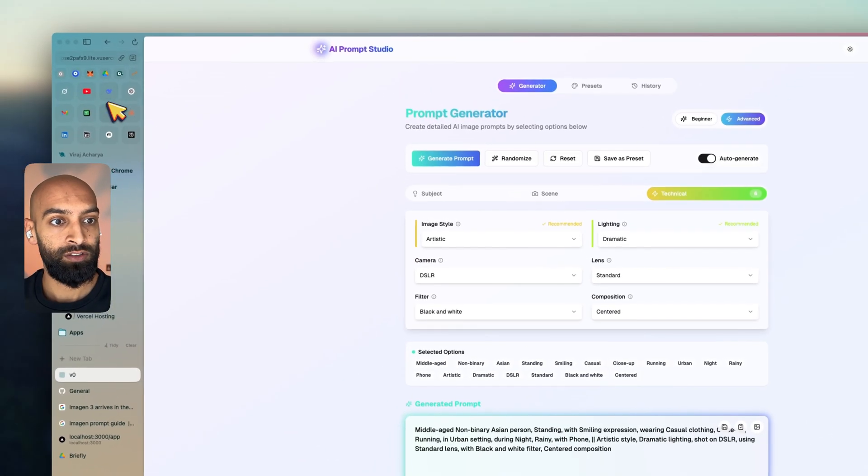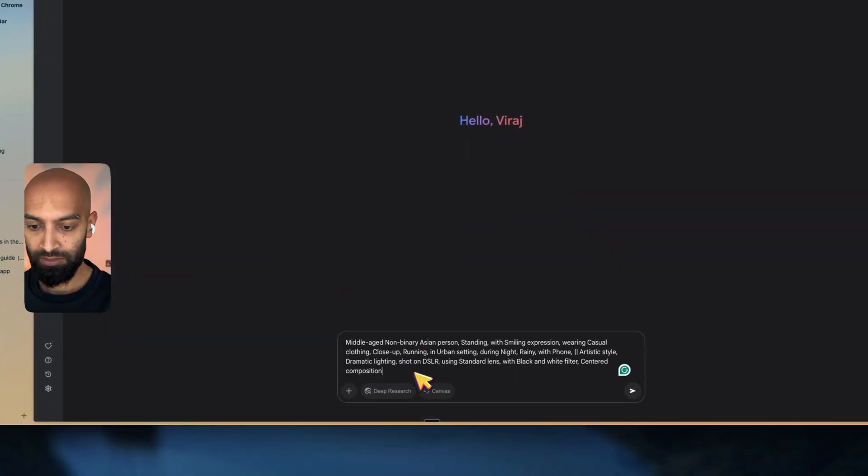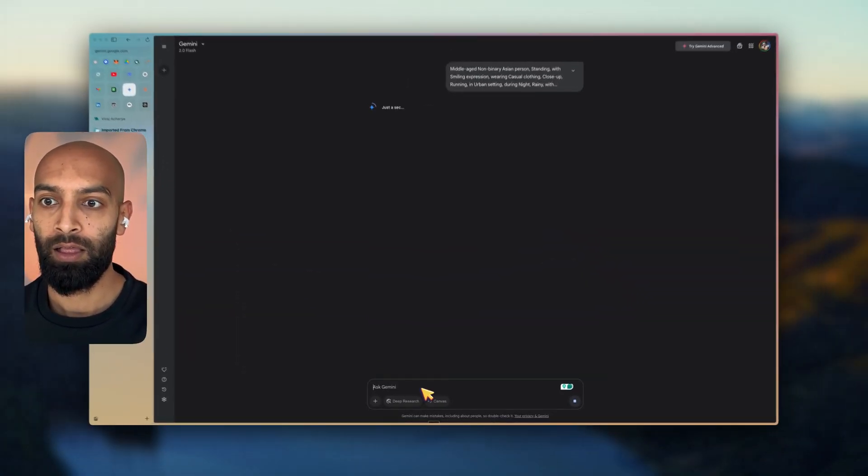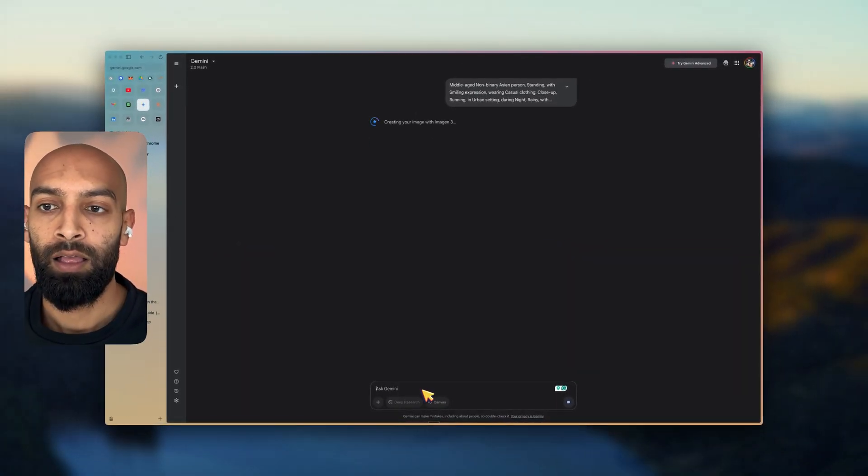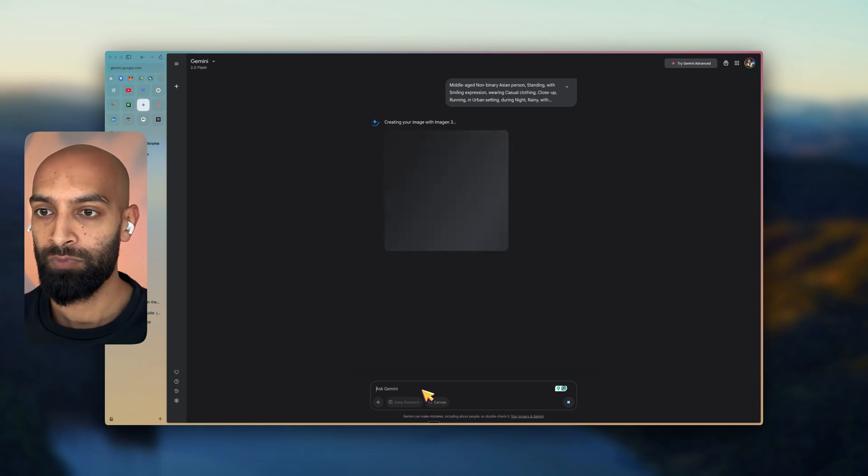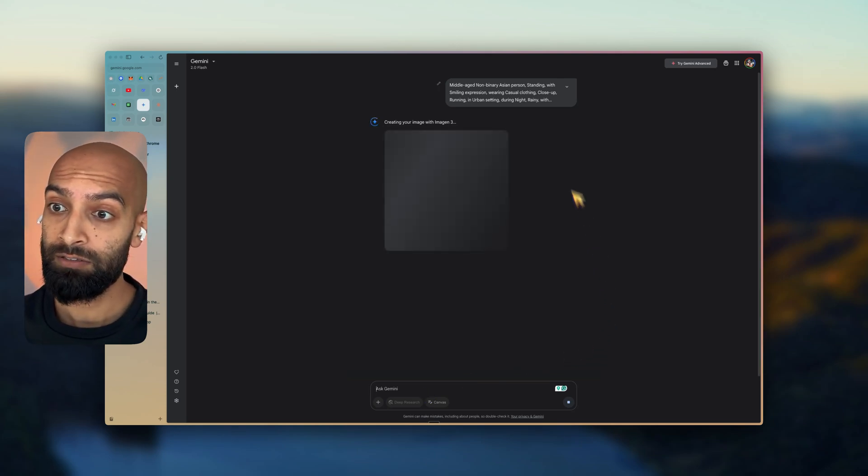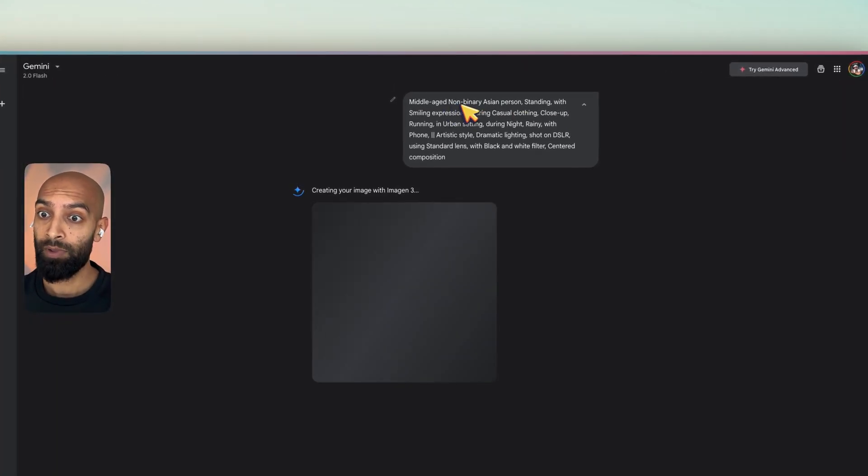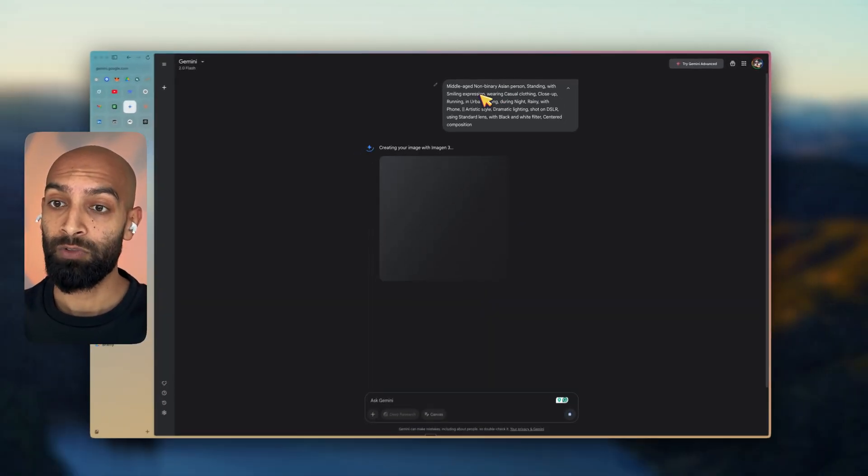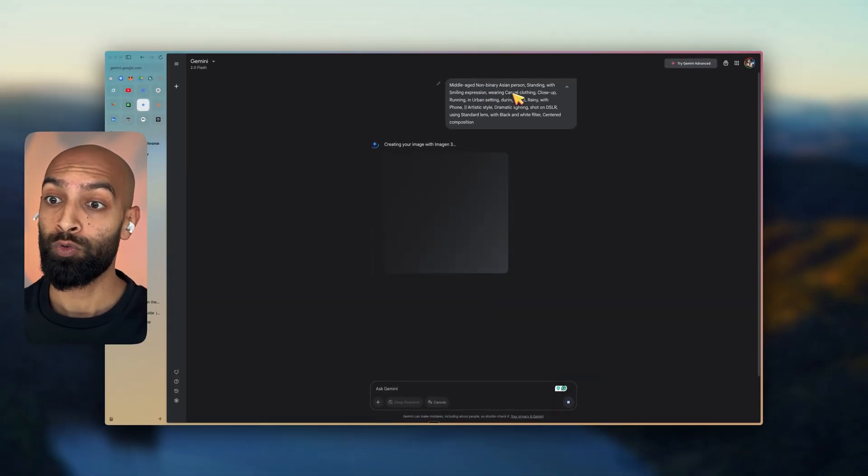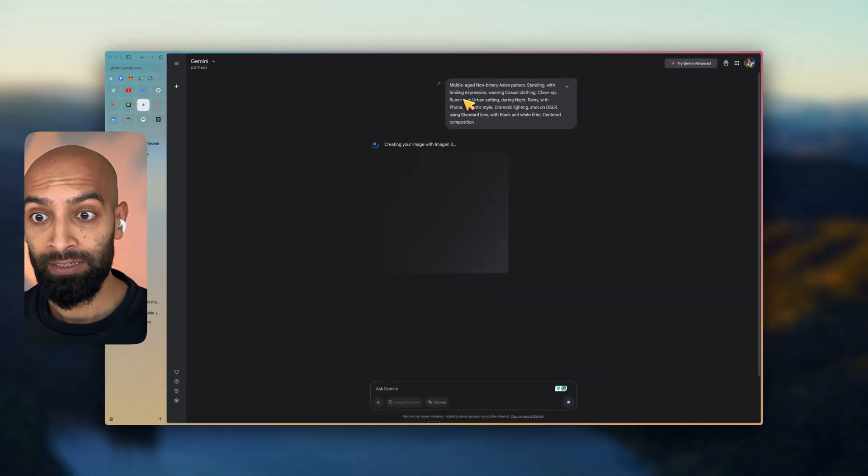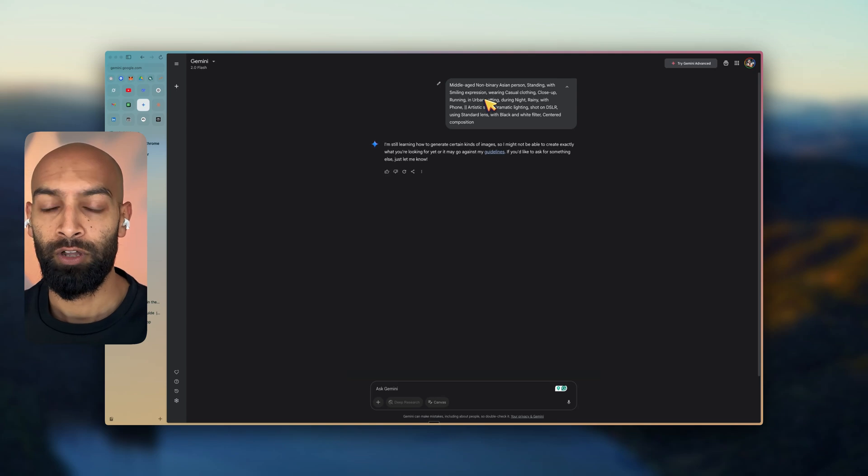I can go into Gemini. I can ask Gemini. And I can say, make me this. I actually didn't, it doesn't say make me this. It just says middle-aged, non-binary Asian person standing with a smiling expression, wearing casual clothes, close up running in an urban setting during the night. So it can't create this due to one of the parameters, one of the variables.